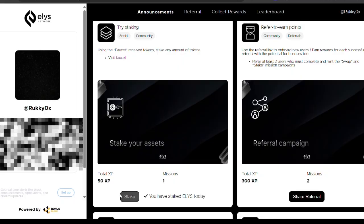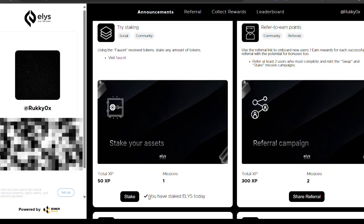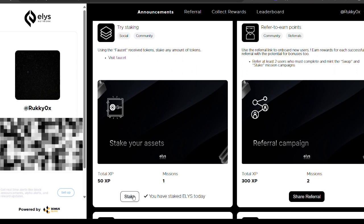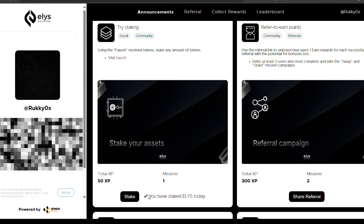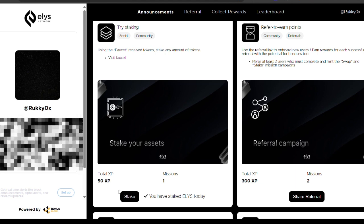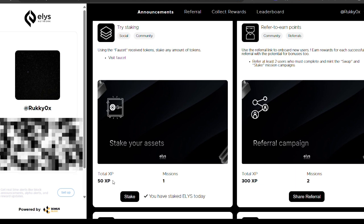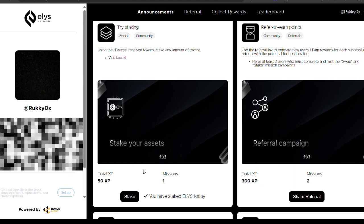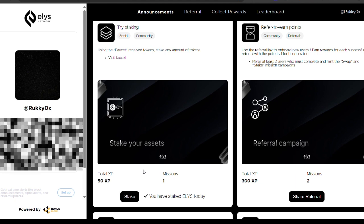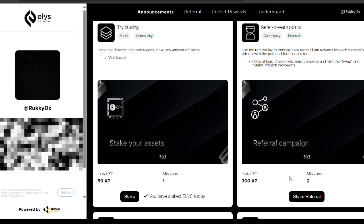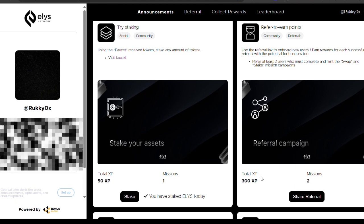You can also stake your assets. For the staking task, you need to stake ELLIS specifically. After staking ELLIS, come back and refresh the page — you'll see a checkmark showing you've completed the task. You receive 50 XP for this task and you can do this task again and again to keep accumulating XP points.